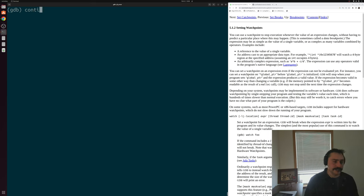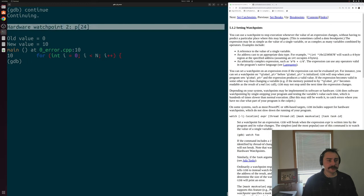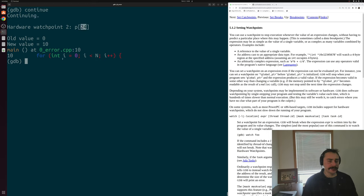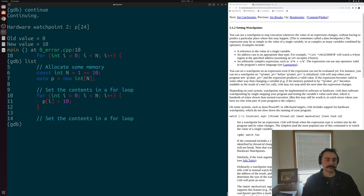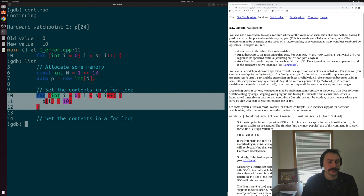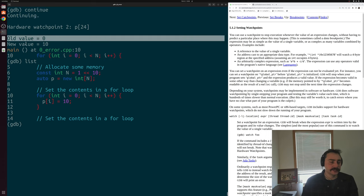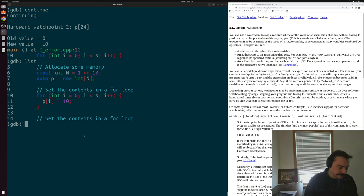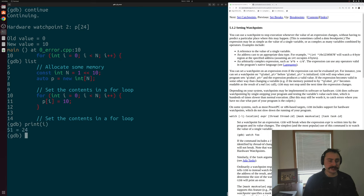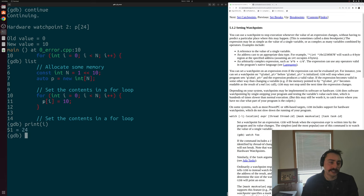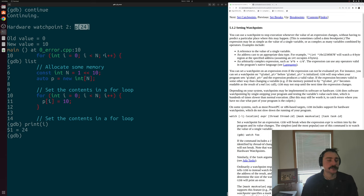Let's continue and see where we next hit a stop point. We hit our watchpoint again with expression p[24], also at line 10 inside the for loop. This is our for loop that is setting the contents of our array equal to 10 — old value is zero, new value is 10. If we print our current index, we see it's 24. So this makes sense: we just did p[i] where i equals 24, assigning it to 10, which changed the value of this expression.